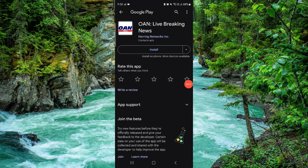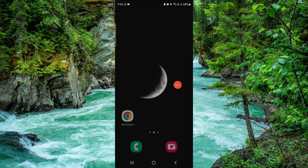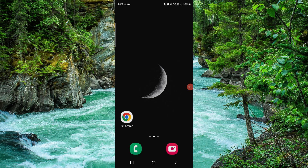And then it would be done. So this is how to delete the OAN app. If you find this video helpful, make sure you like, subscribe, and share the video. Thank you for watching.